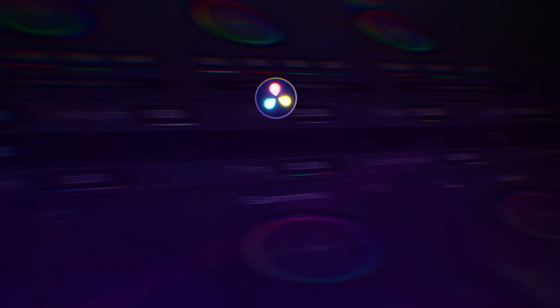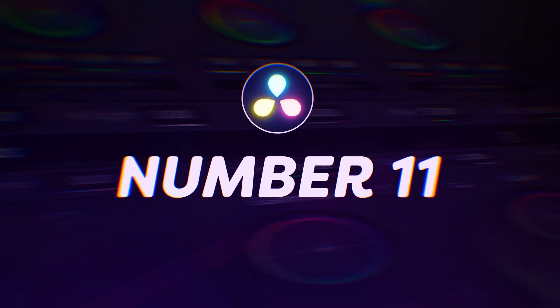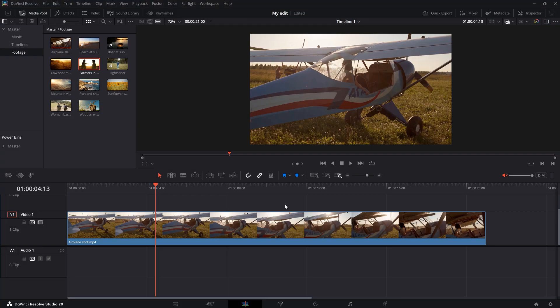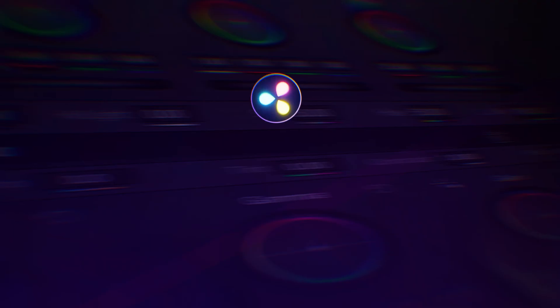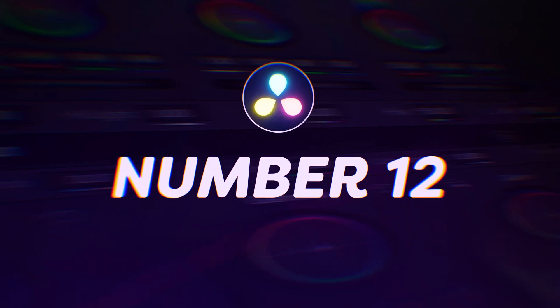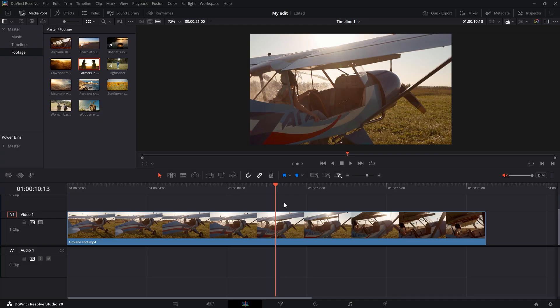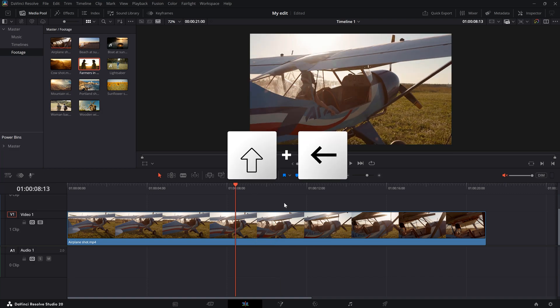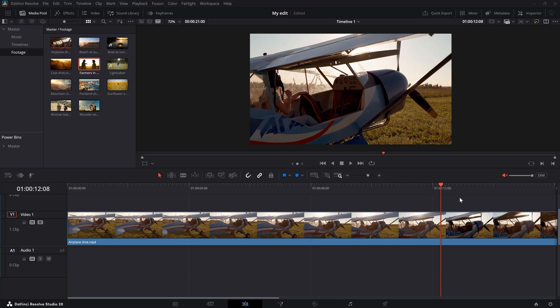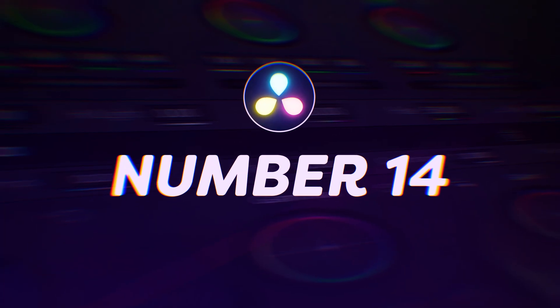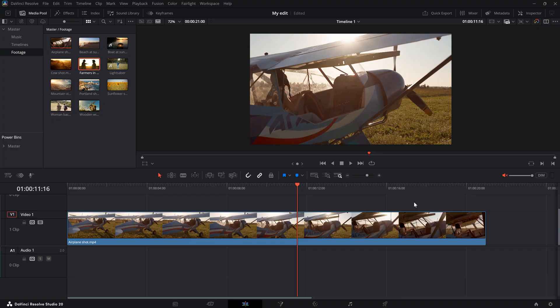Back to the shortcuts. Number 11: jumping a second forward. If you want to jump a second forward in your video, hit Shift plus right arrow. Number 12: jumping a second backward. To jump a second backward, hit Shift plus left arrow. Number 13: jumping to the start of your timeline. When you want to do that, just press the Home button on your keyboard. Number 14: jumping to the end of your timeline. When you want to jump to the end of your video, press the End key.